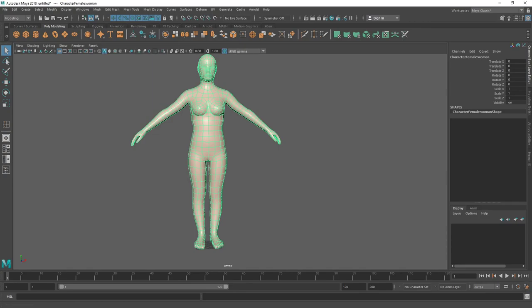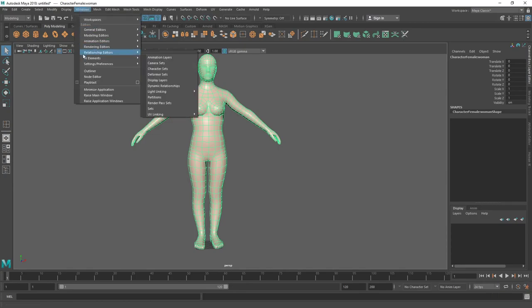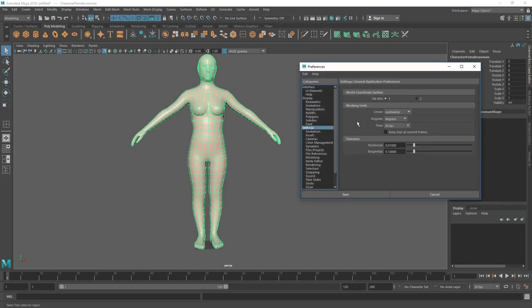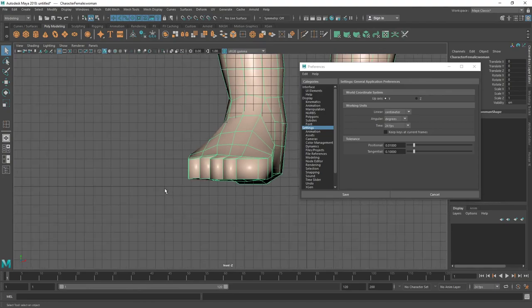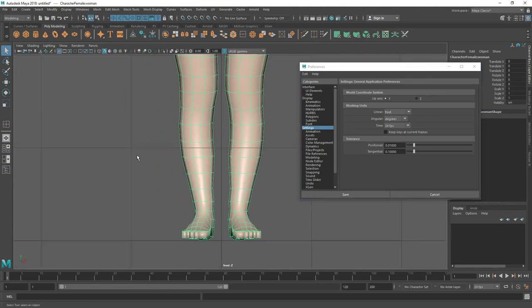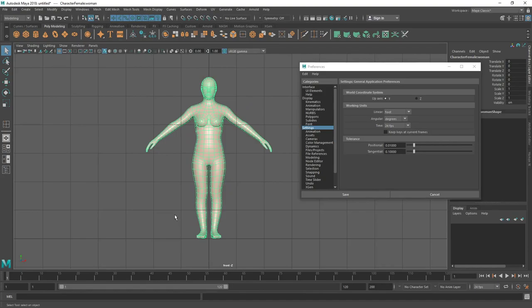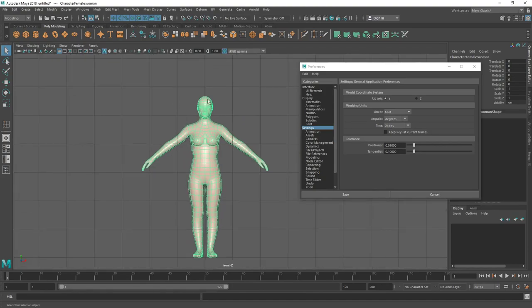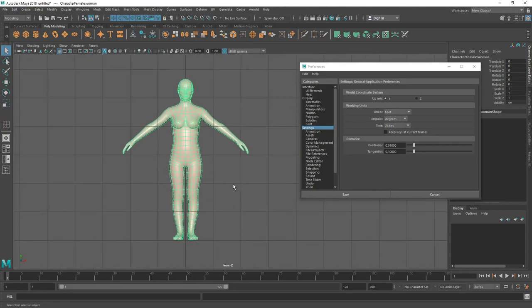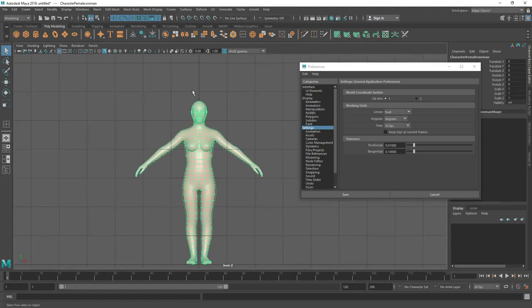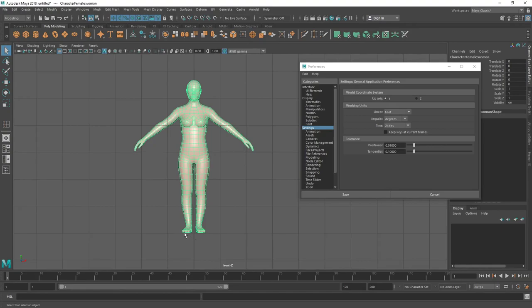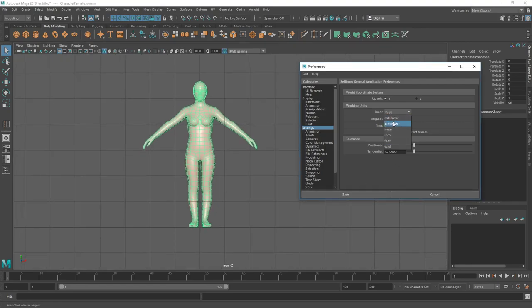Let me show you what I mean. If I click on this icon or go to Windows > Settings/Preferences > Preferences, under Settings you'll see the working unit is set to centimeter. If I change it to feet I can see a grid line at every foot. Counting up: one, two, three, four, five and a half — so it's five feet five inches tall. We are creating a character that is six feet tall, so we'll adjust the scale and then change back to centimeters.